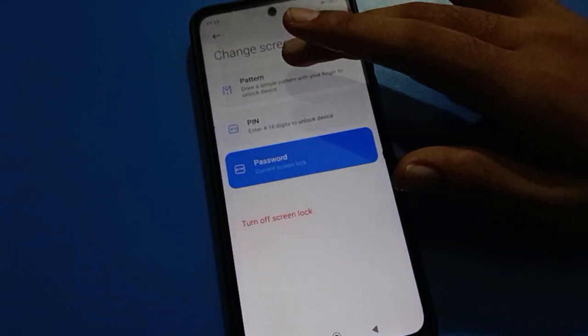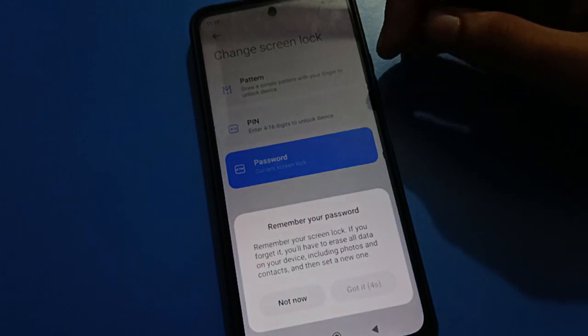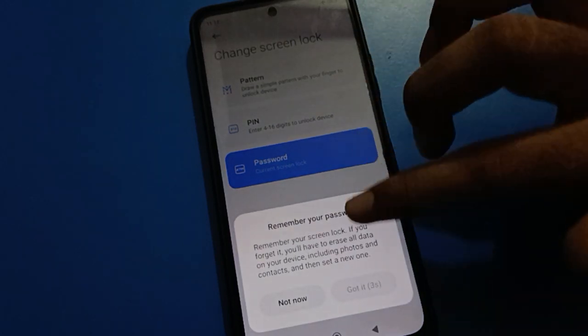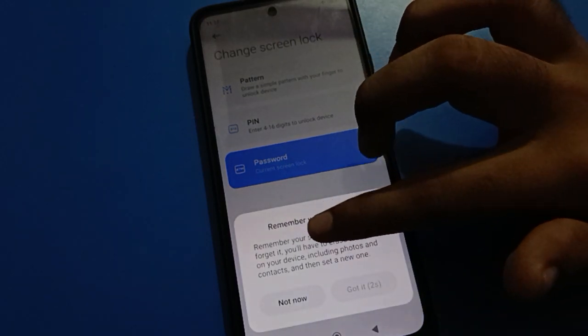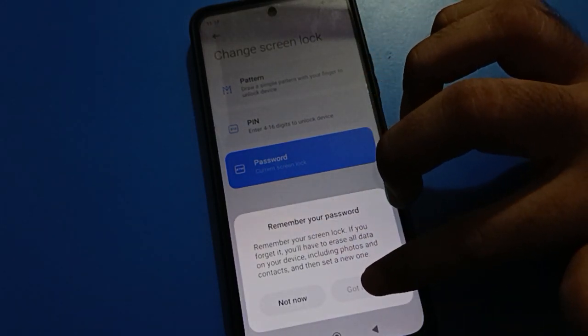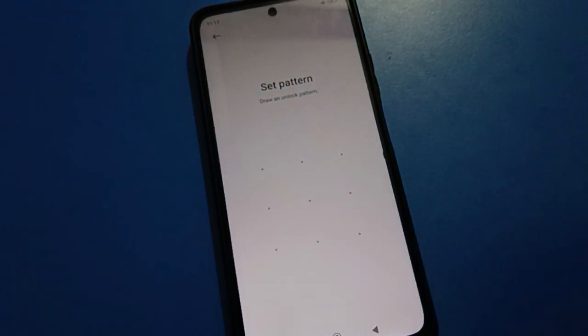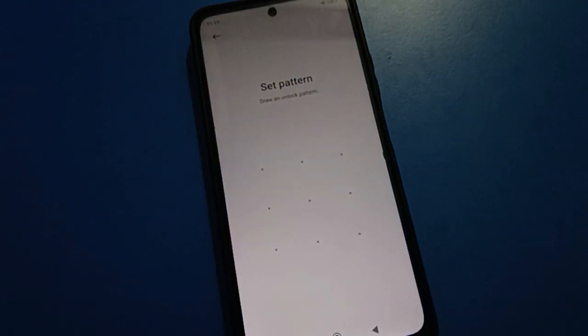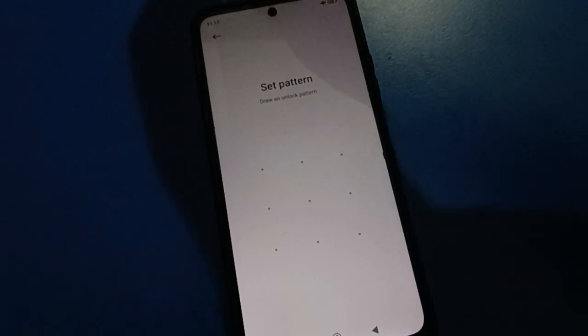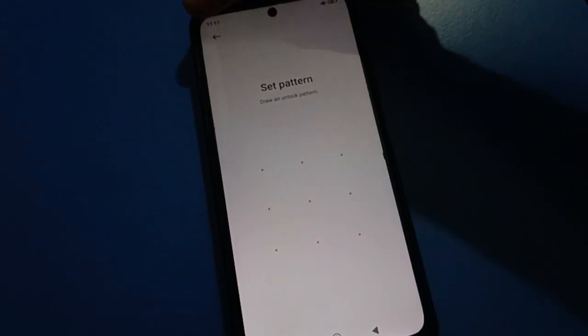You can set pattern lock. If you want to use pattern lock, wait for five seconds. After five seconds, you can see got it option. If you want to use pattern lock, you can draw a pattern for your lock screen password and unlock your Redmi mobile with pattern password.